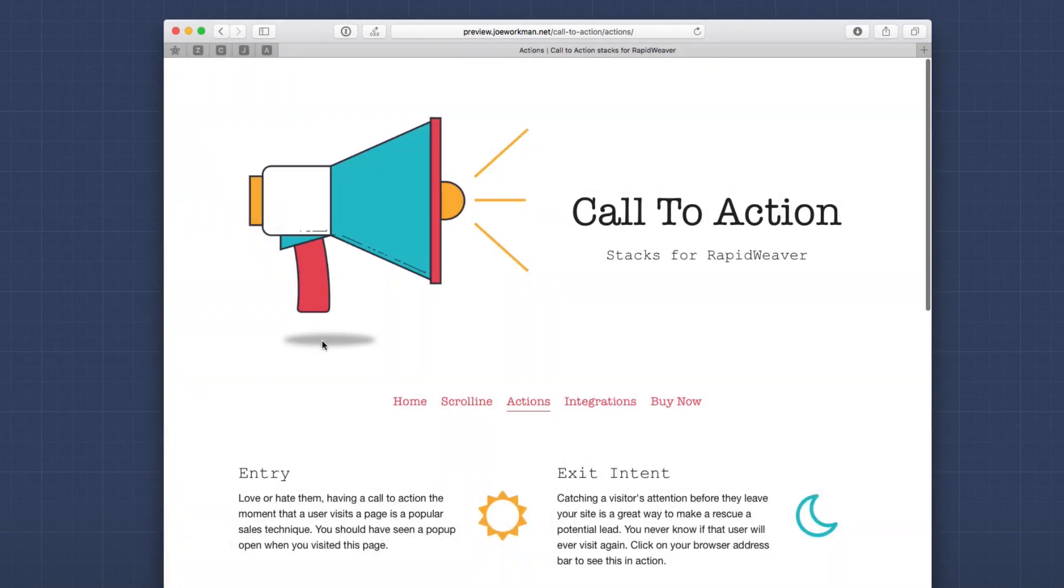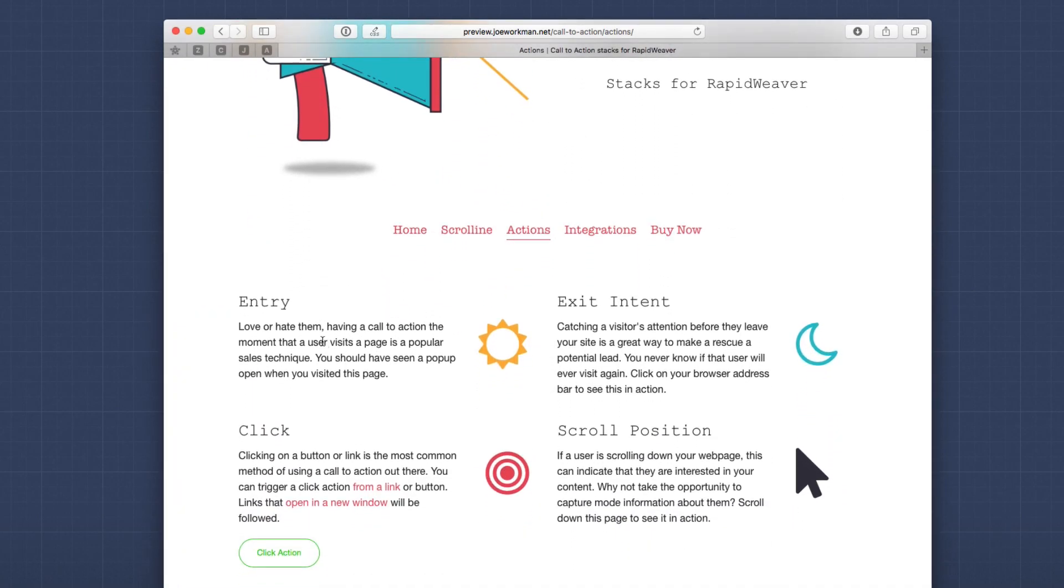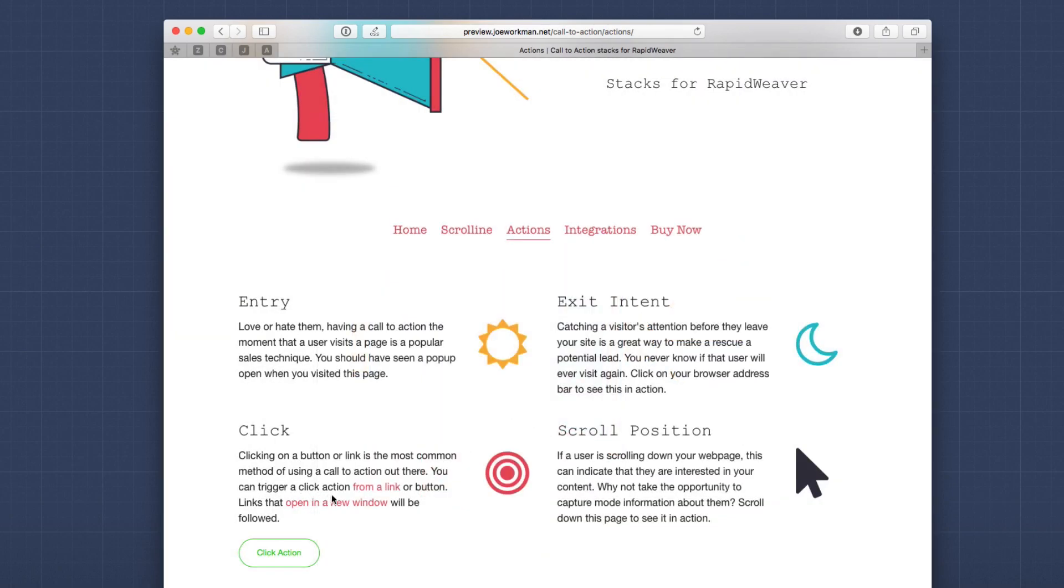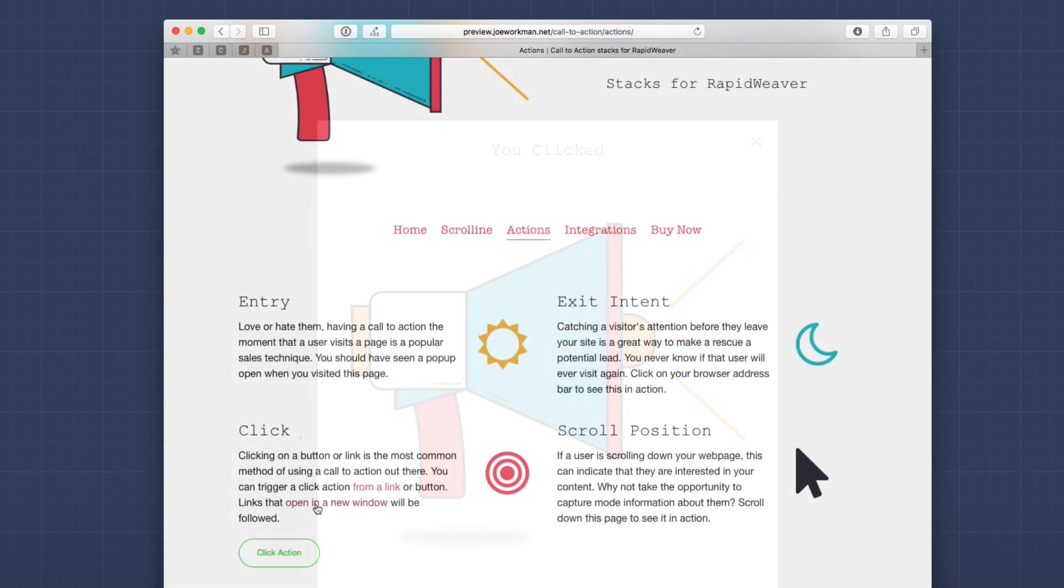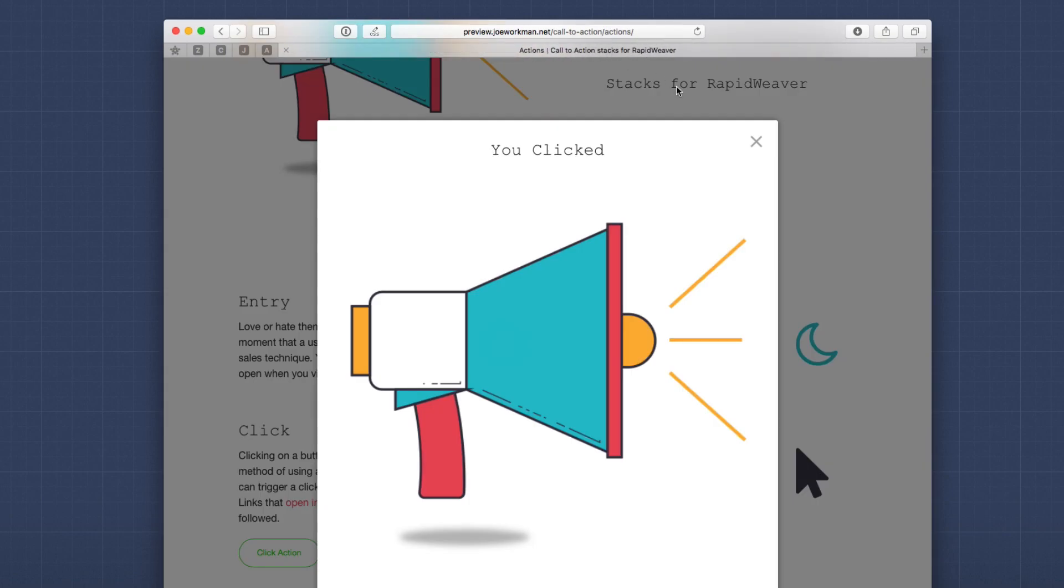Now next up is we can actually trigger actions off the click of a button or a link. This is probably the most used call to action available because I can click on a button and it will launch my call to action. I can also click it from a text link as well. Now what's great is if you set your links to open in a new window and you click on them, what will happen is that link will open in a new window. However, when the user goes back to your page, that call to action is there and is ready for them to be seen. Very cool.